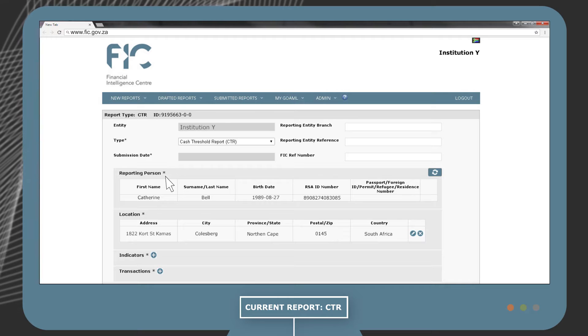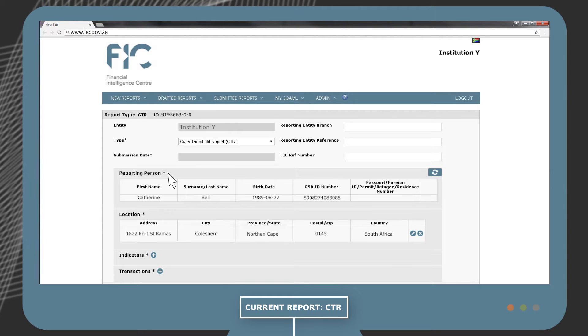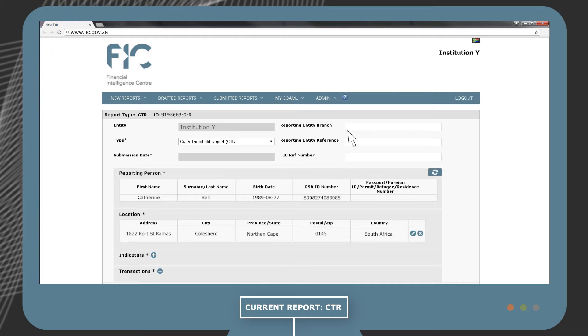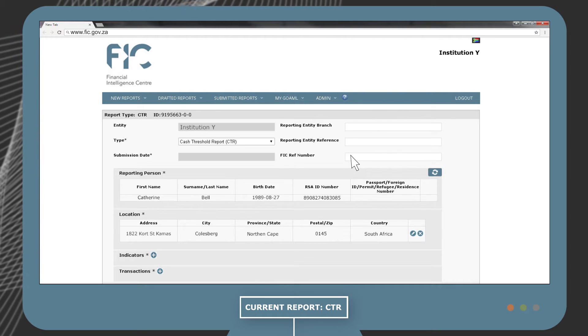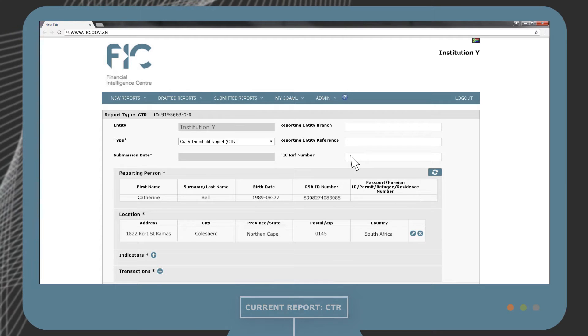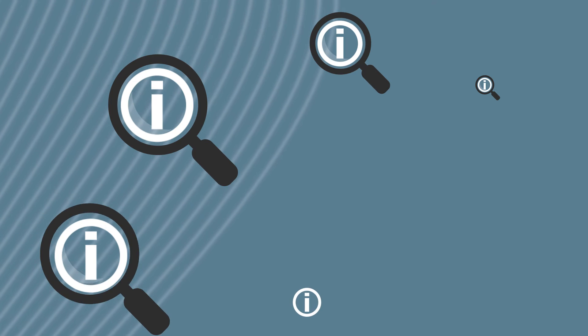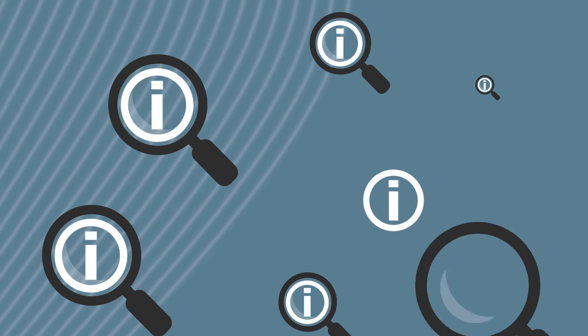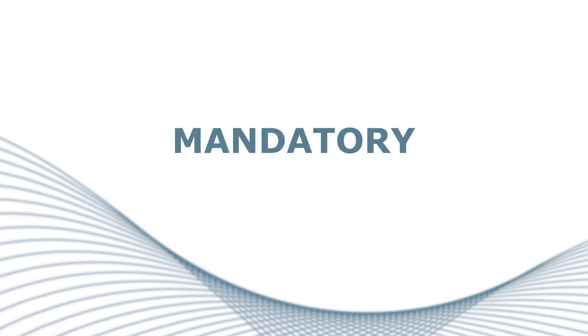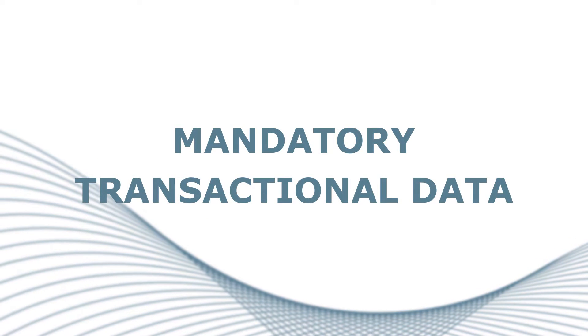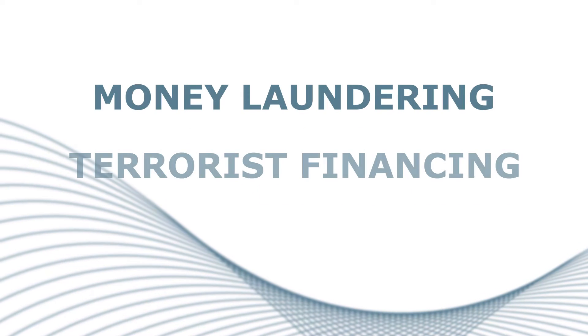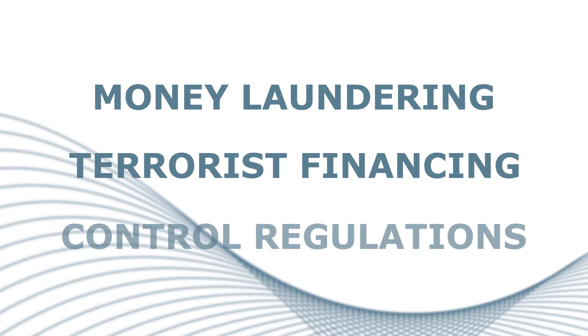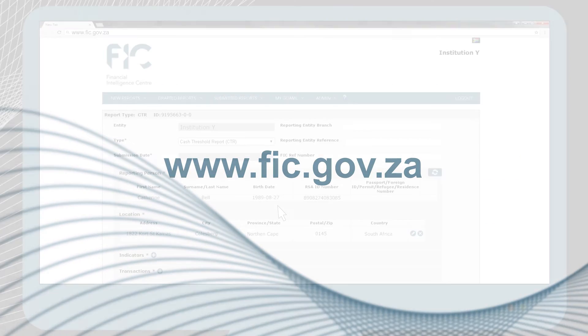All the fields marked with an asterisk are mandatory fields and must be completed. The unmarked fields are also important to complete to the best of your knowledge and where information is readily available. The information obtained from CTR and CTRA may or can be used in the fight against crime. For more information on the mandatory information including transactional data required when submitting a report, review the money laundering and terrorist financing control regulations available on the FIC website.